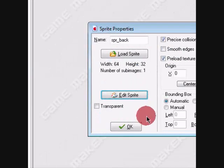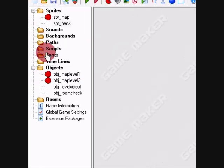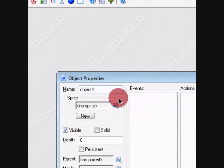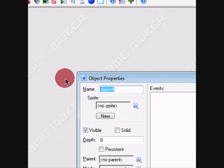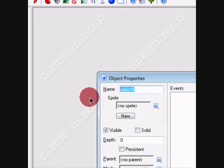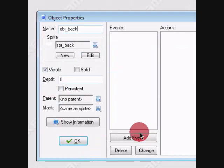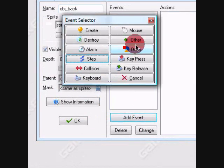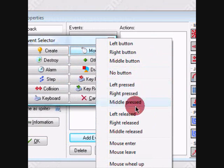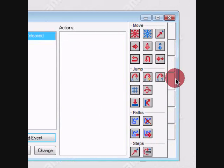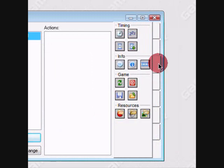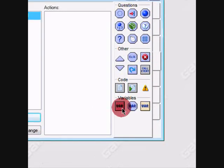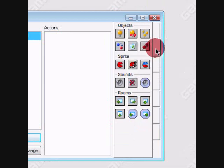Alright, now we're going to make an object named object_back. I'm going to give this sprite spr_back. You can make this a collision if you want, I don't care. This is just an example. We're going to go to a different room.